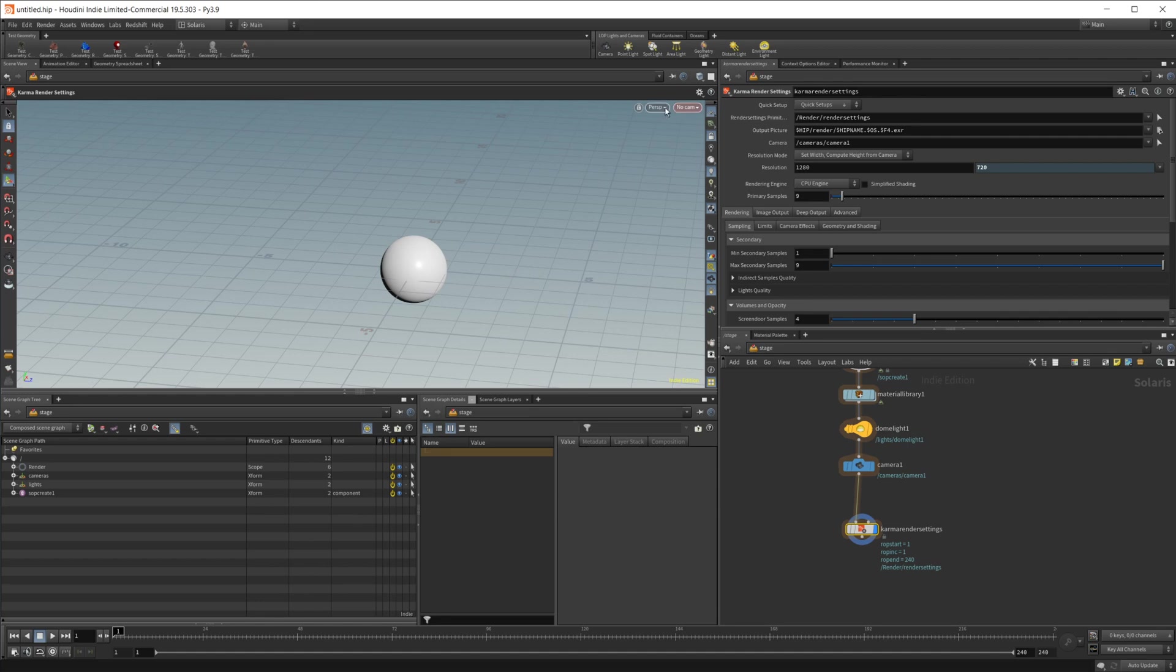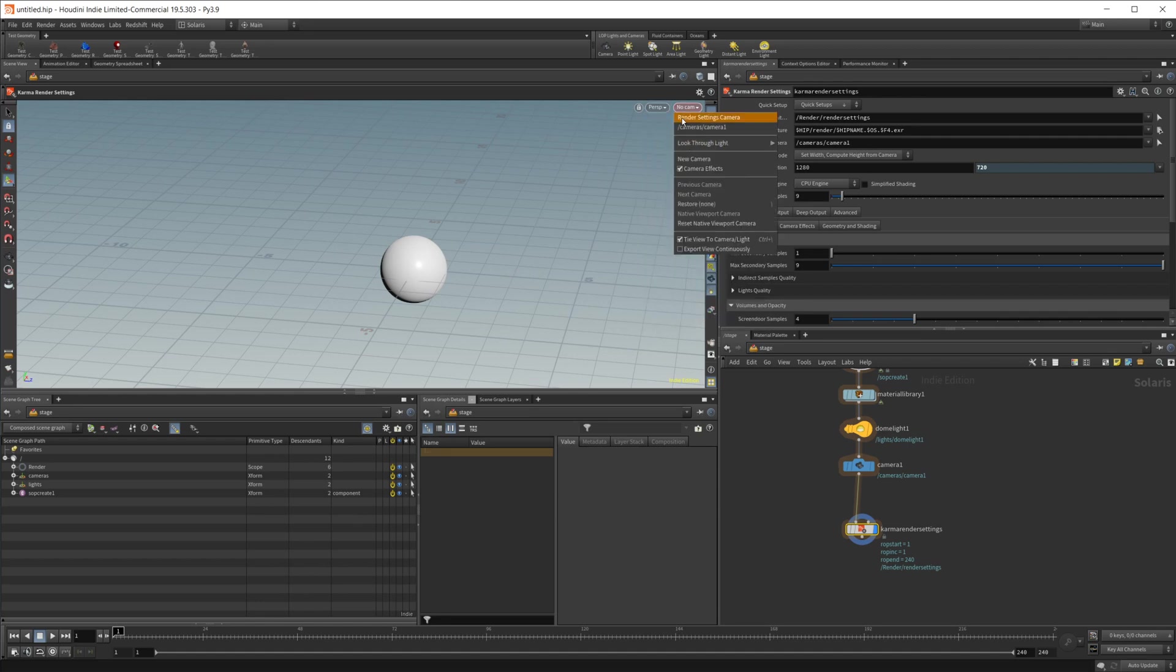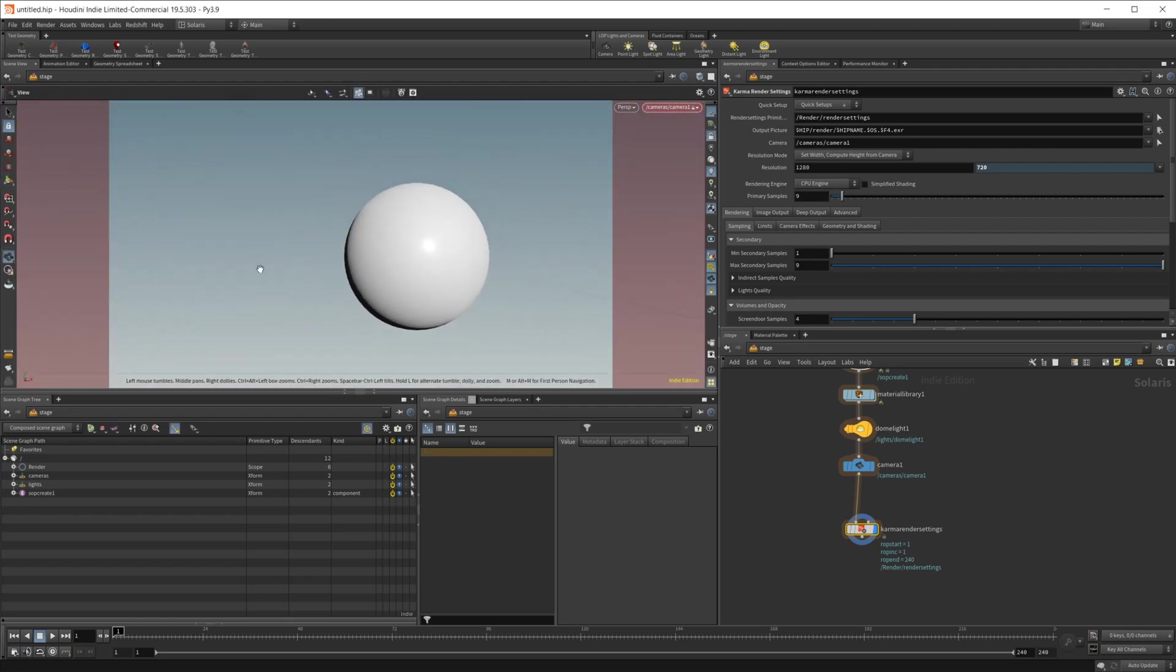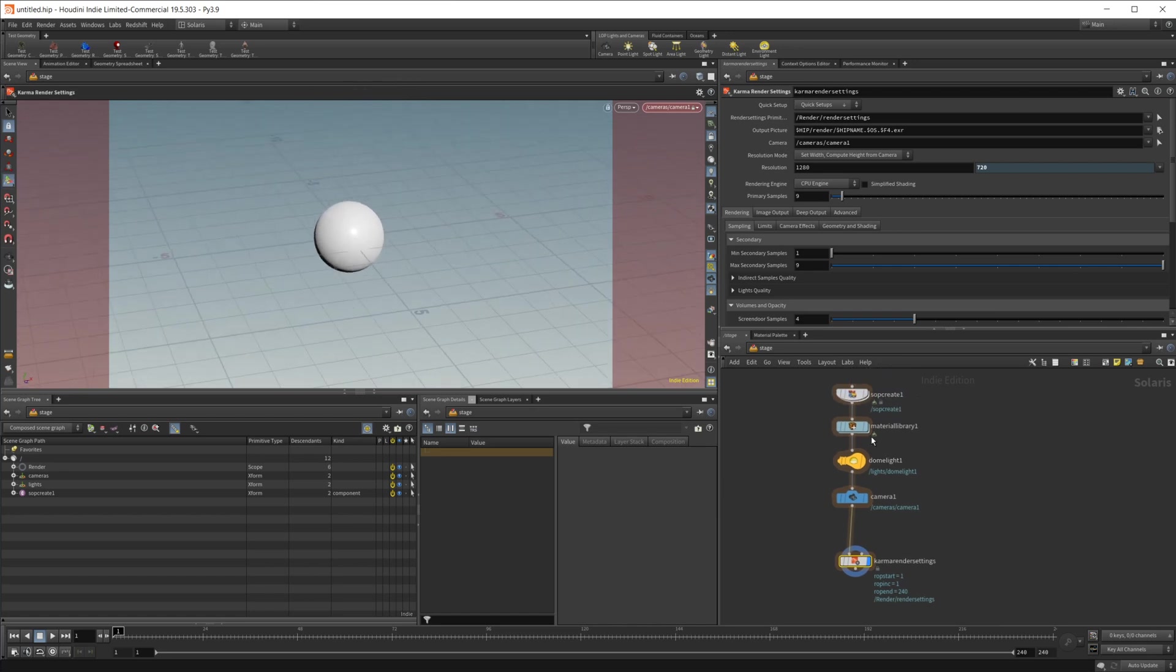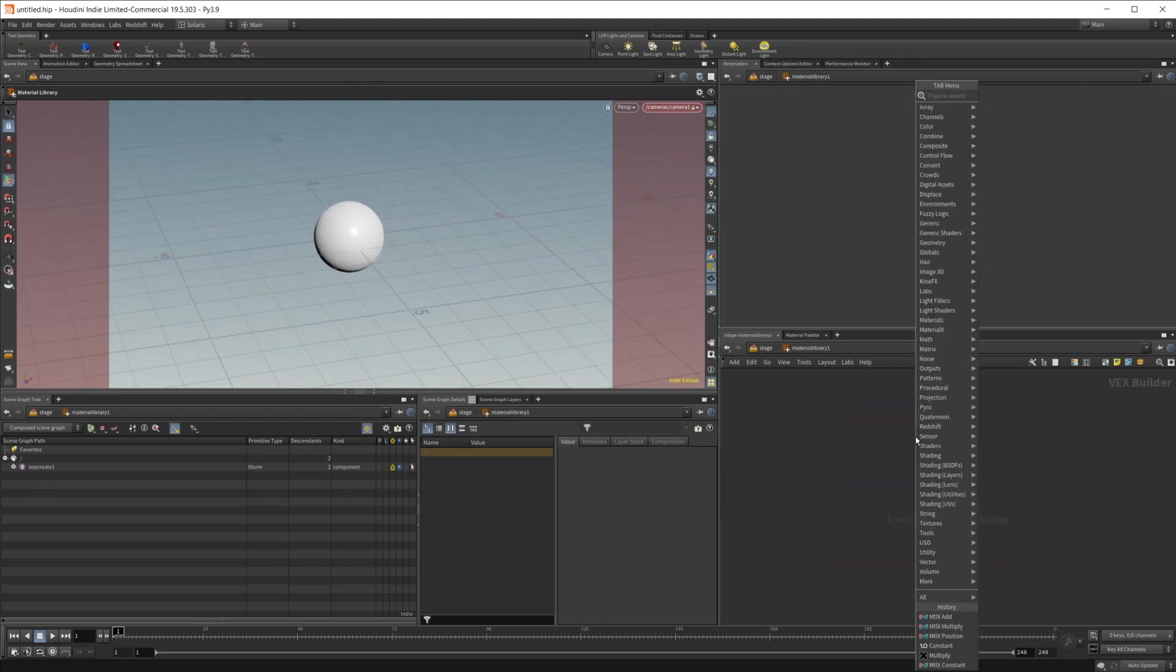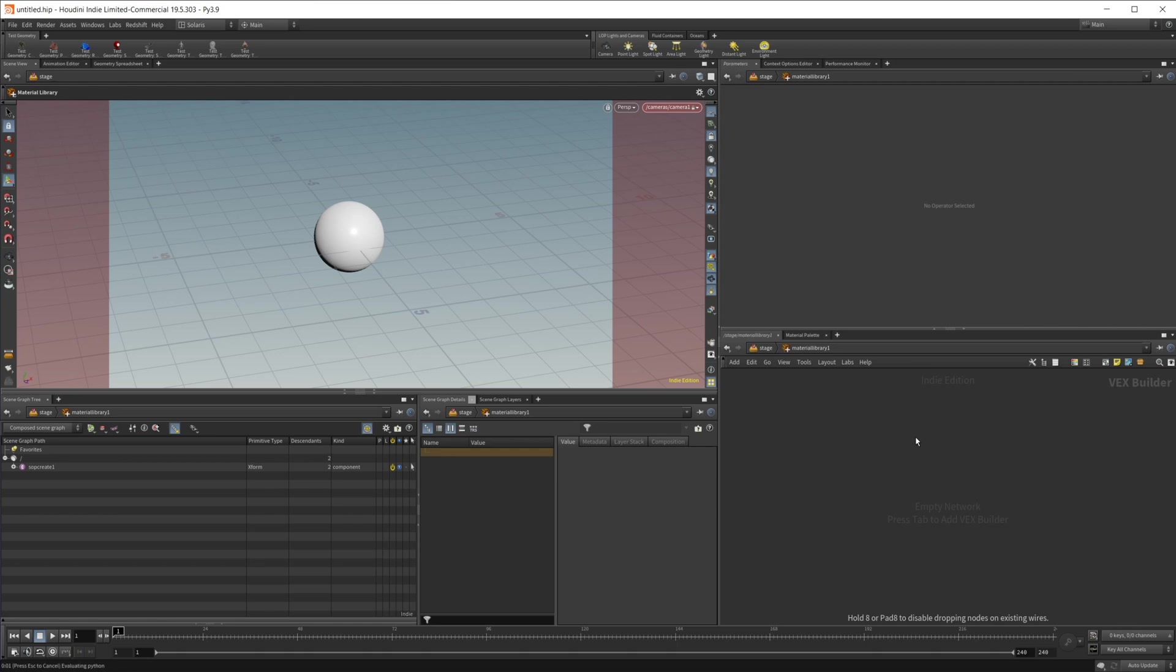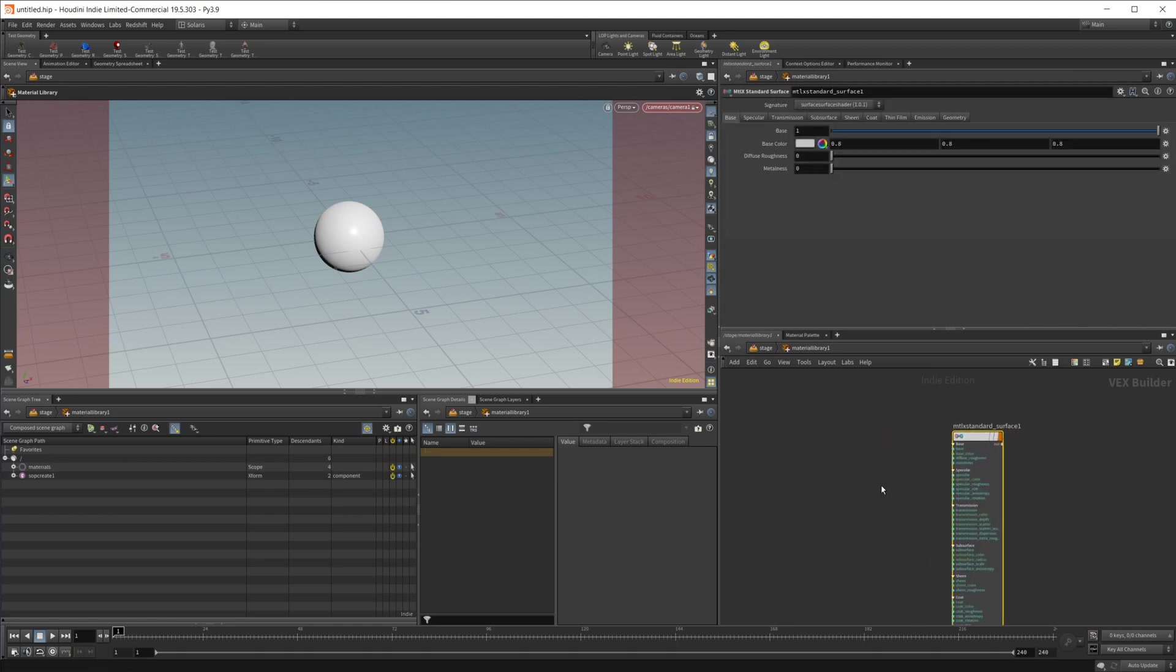Now we can start building our shader but let's go ahead come up to our camera here and just make sure it's locked. Let's go ahead and dive into our material library and in here we're going to use Material X so material X standard surface.